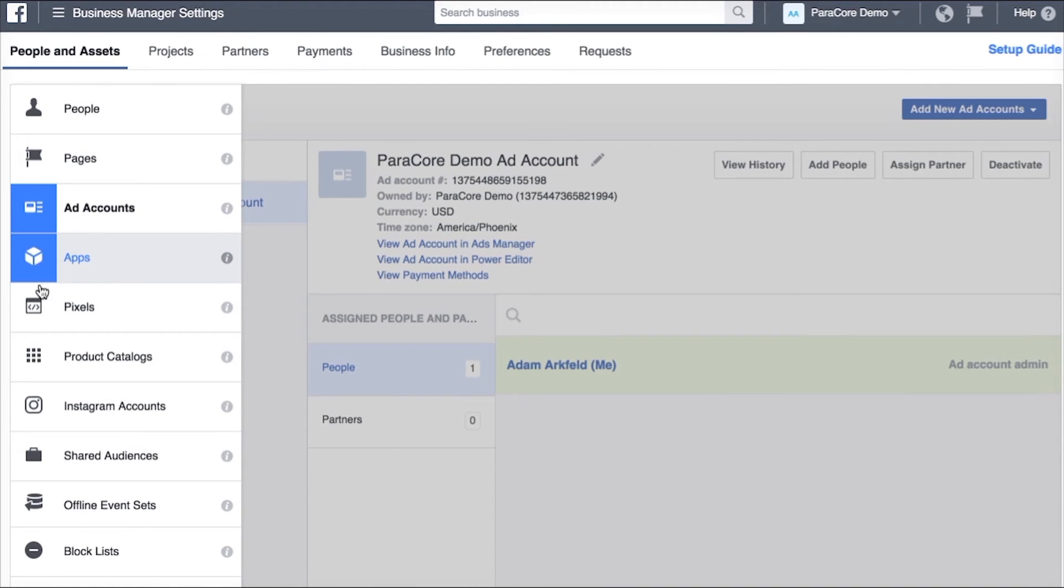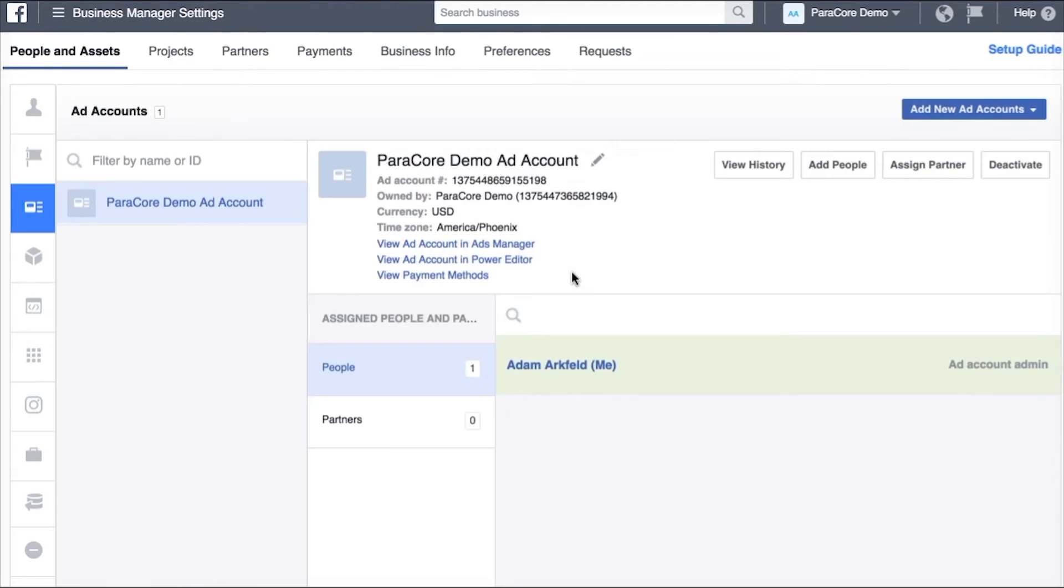Now if we're working with you on apps or pixels or product catalogs or Instagram accounts the exact same rules apply.